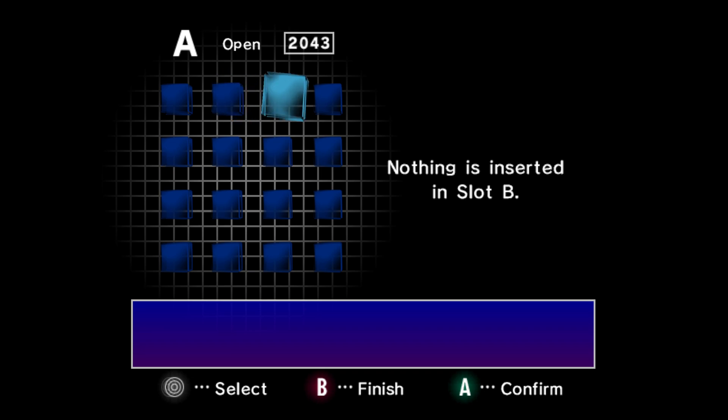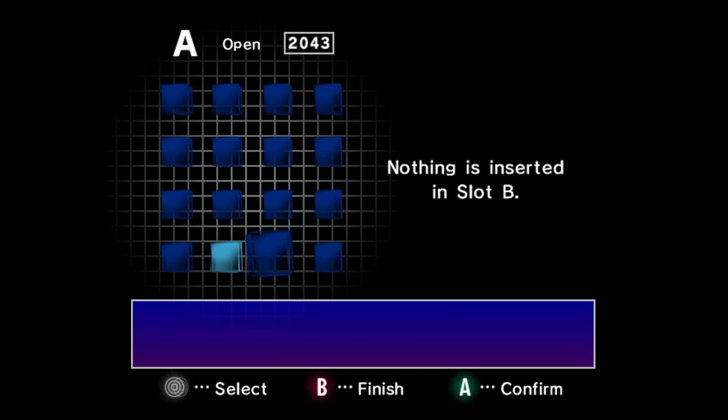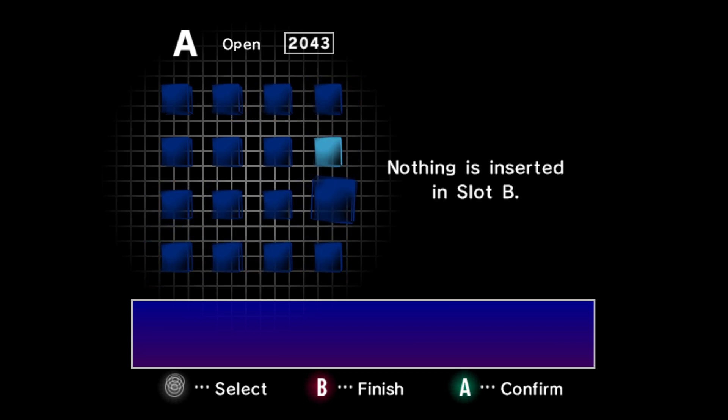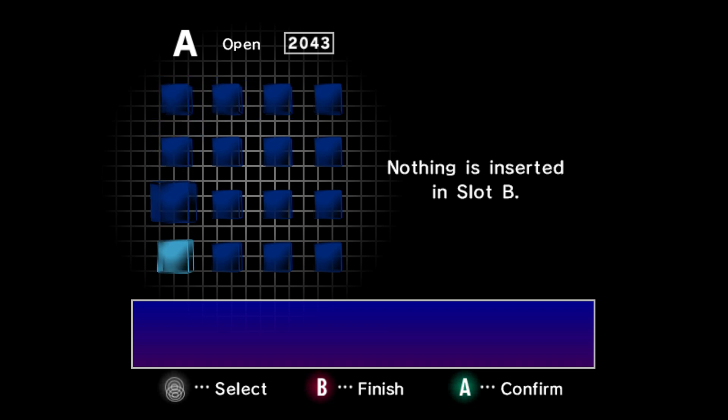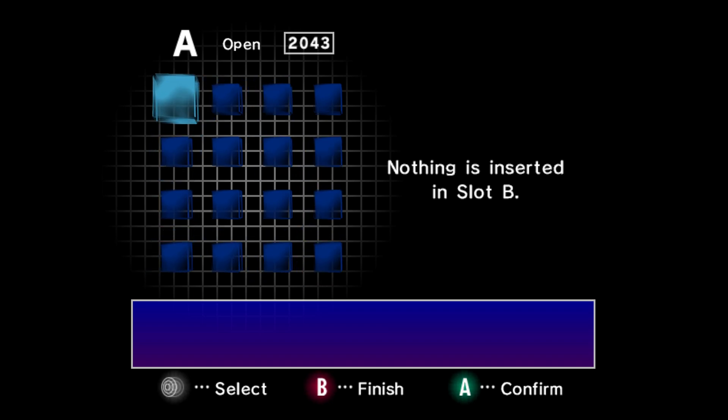Now you can source the IPL file through a number of various means across the internet but for those of you that own a real GameCube and are interested in getting the one from your system this is the guide for you.